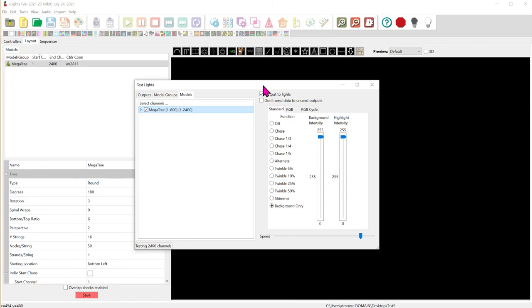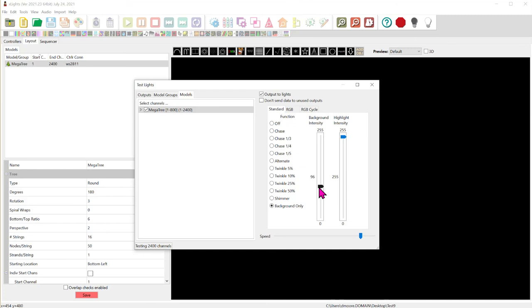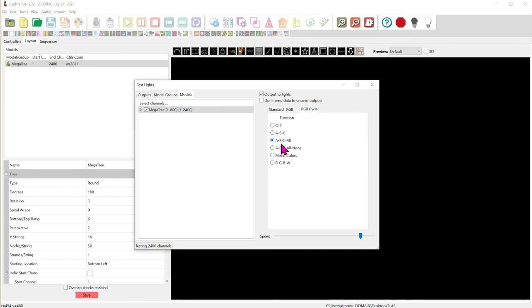I've also checked off this box output to lights to make sure it's outputting data. Then I have this background only button selected. And what we've done is I've moved this background intensity all the way up to the total amount 255. 255 is the maximum intensity and that is full white. So at this moment my tree if using this test mode would be fully white. All pixels should be on. I could make it go dim. I could also go over here to the RGB cycle and I can do red green blue white red green blue white and I can change the speed at which that changes. So that's a great tool for testing your pixels or burning them in.